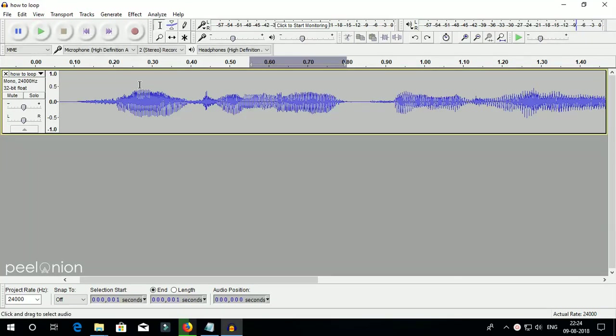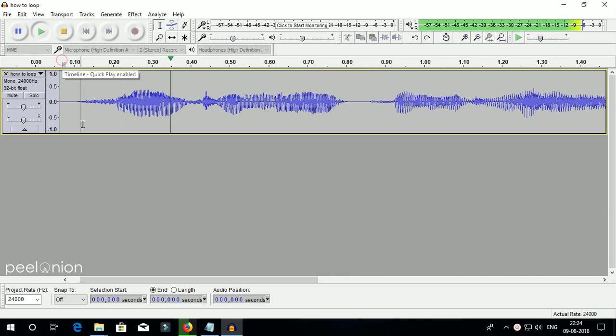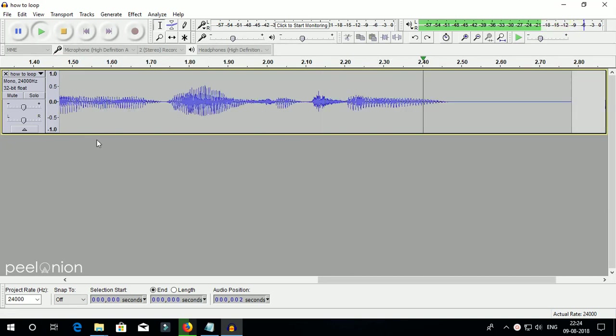This is the audio track I want to loop. How to loop audio in Audacity.